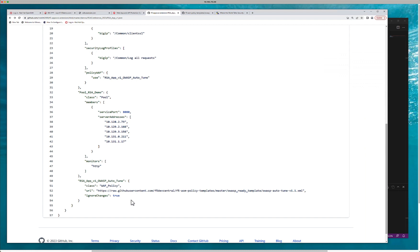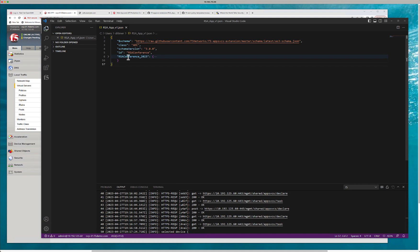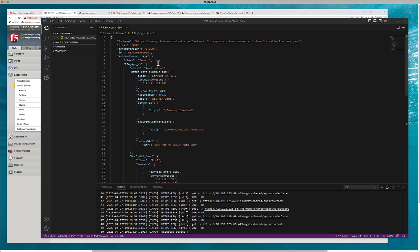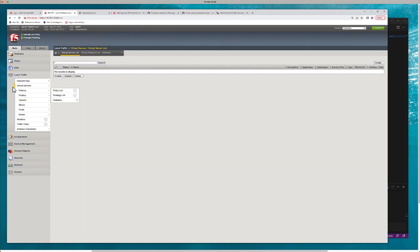Let's go ahead and show you that as part of this demo. Right now on BIG-IP I have no tenant — the tenant is not there. The configuration is 57 lines. I'm going to post this configuration to my BIG-IP. You can actually see the declaration posting here — it won't take very long to show up on the BIG-IP itself. You can see there is the conference entry right here.